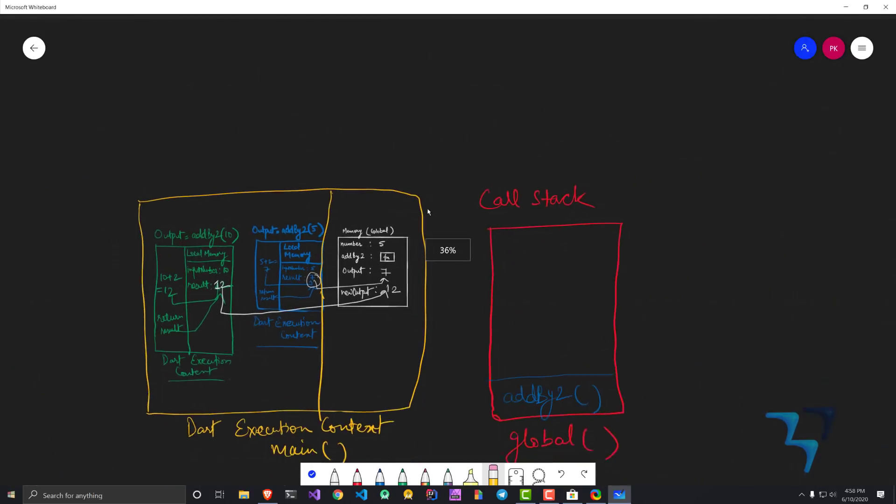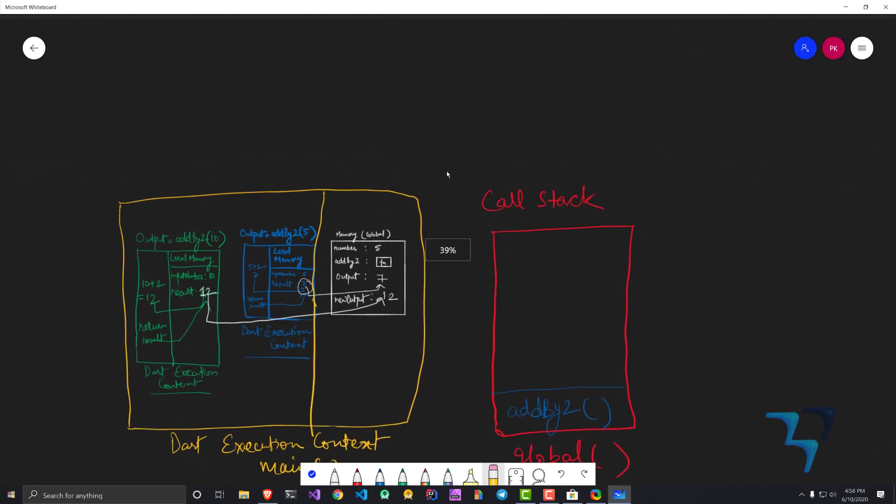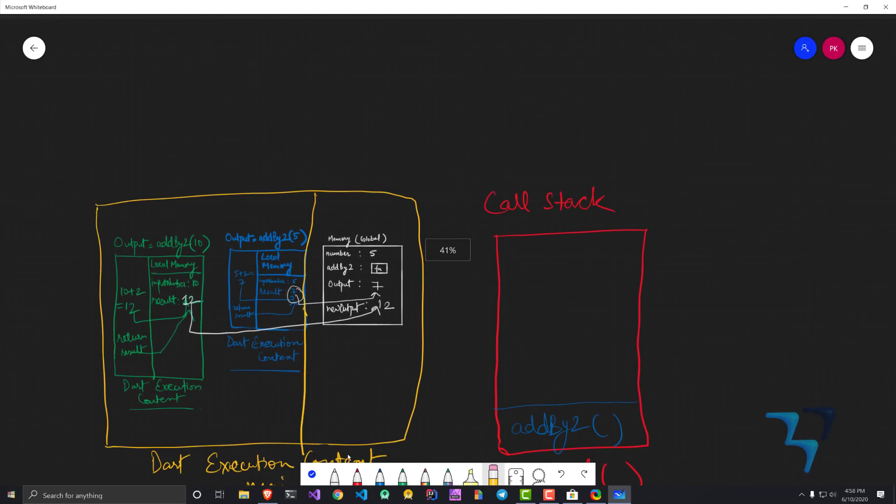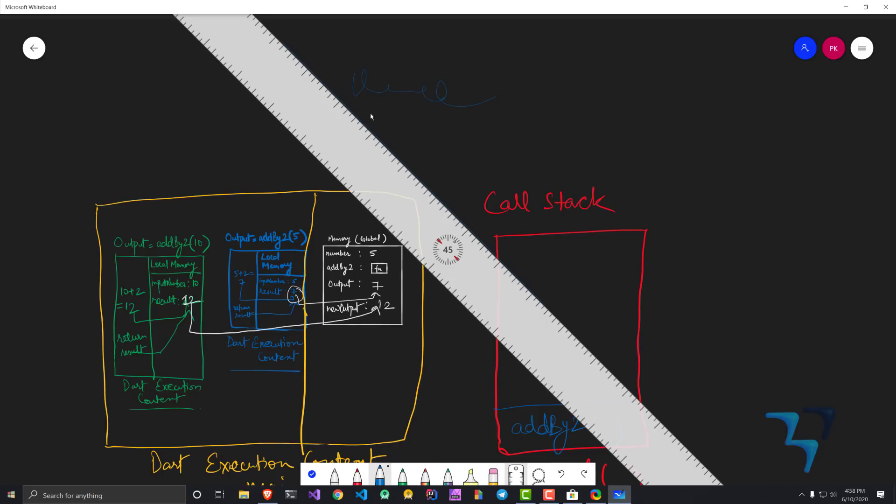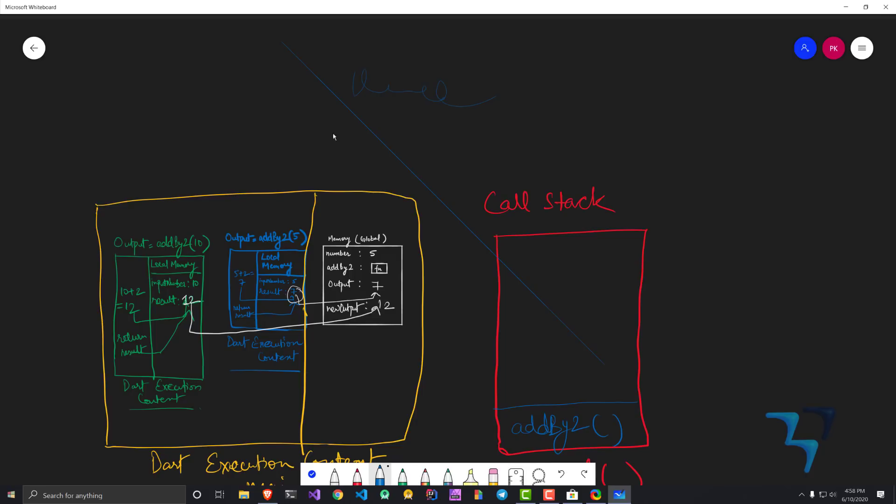You can see it has this whiteboard. You can choose different colors and you can draw something over here. The good part is that there is something called a scale which works really well. You can draw a line very easily on this scale.